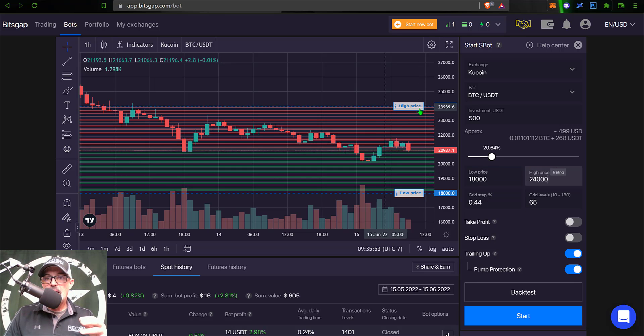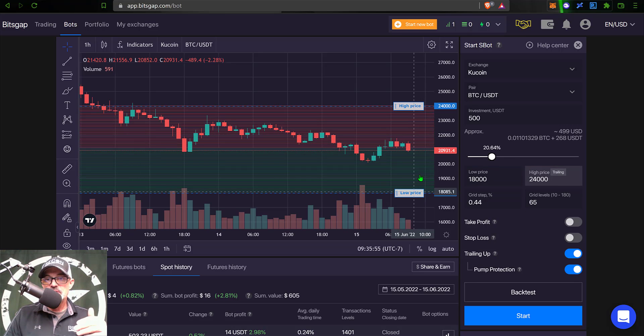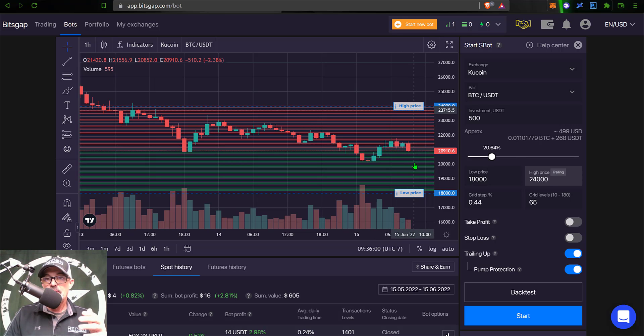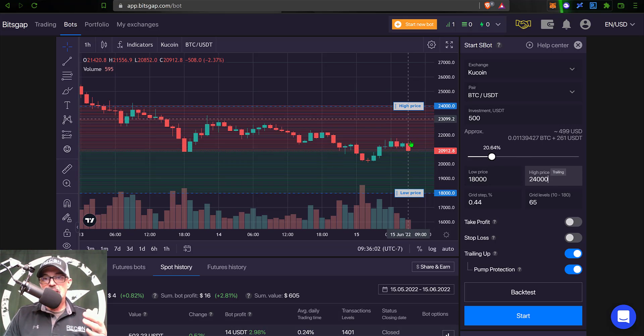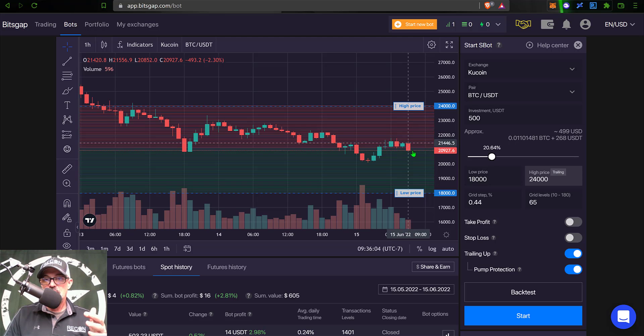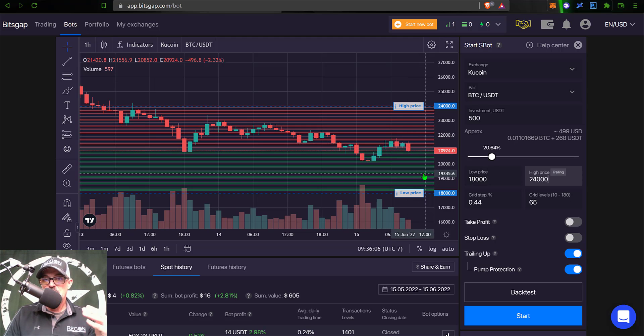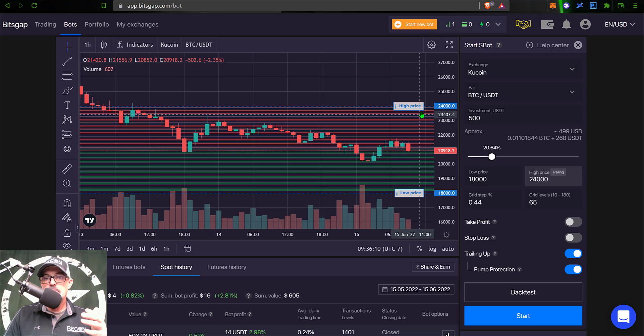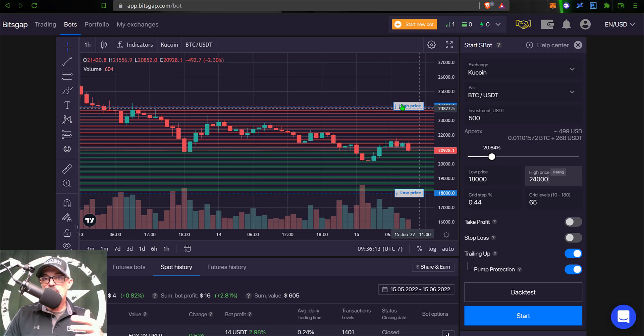And now that I have my high price and low price set, you can see the price of Bitcoin is currently somewhat in the middle of that range, which would be ideal if we see Bitcoin continue to dip down, I have room to buy low, or if the price starts to move up, I will start taking profit on that move up.